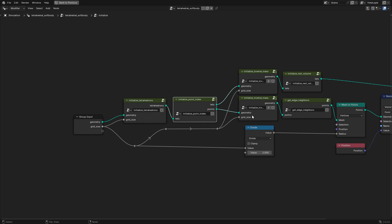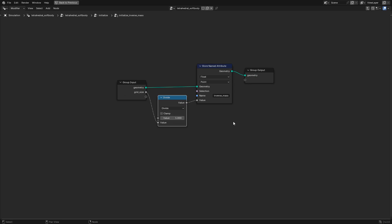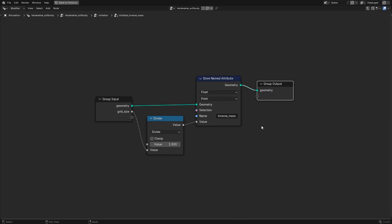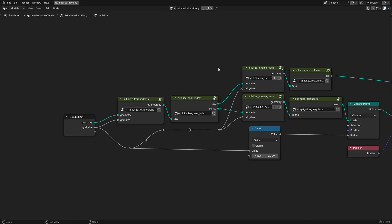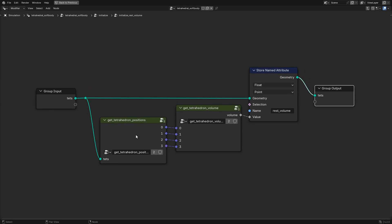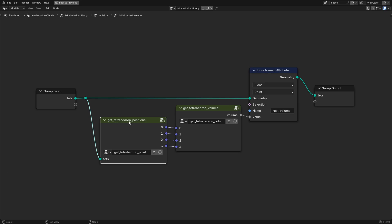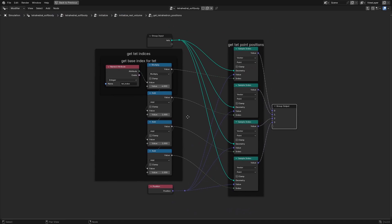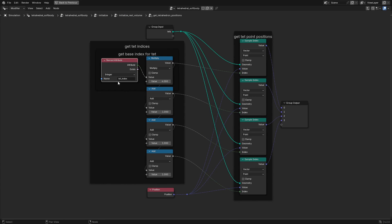We also initialize an inverse mass attribute for both tet corner points and distance constraint points. This value is used during simulation to determine how much a given point moves in response to a given constraint. For the tetrahedrons, we initialize a rest volume, which is the target volume each tetrahedron tries to maintain. To calculate the volume of a tetrahedron, we first need to get the positions of the corner points. We get each tetrahedron corner point index using the tet index attribute we stored before.